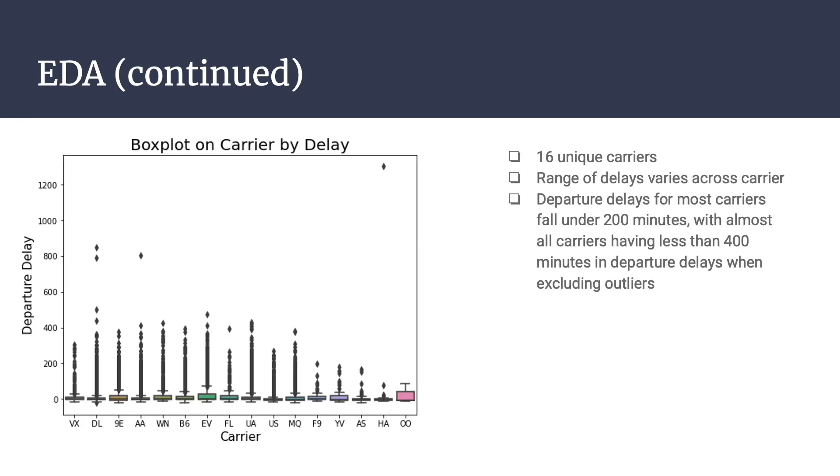We then examined the carriers and whether they had any correlation to departure delay. We have 16 unique carriers, and as we can see by the box plot, the median departure delay for most of these airlines is close to zero, but the range of delays within each carrier shows great disparity depending on the carrier. Across the carriers, a majority of them have delays of 200 minutes or less, with almost all carriers exhibiting delays of 400 minutes or less when excluding outliers. Although the distribution of flights across carriers is not even, with some carriers having thousands of flights and other carriers having only hundreds in comparison, the disparity in departure delay time across the carriers warrants keeping the carrier as a variable.